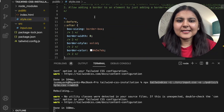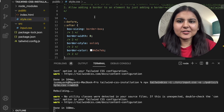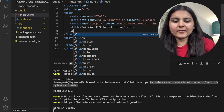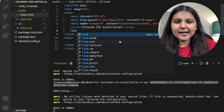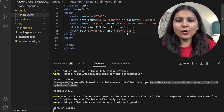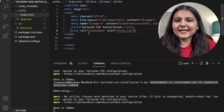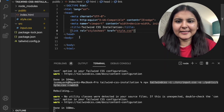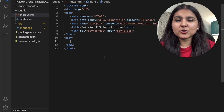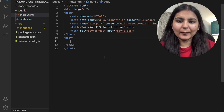The last thing left is to link our index.html file with the generated CSS file, so I'll add that link as well. Now we are good to go — we can add Tailwind CSS utility classes in our project. Let's quickly verify that our installation is done properly.